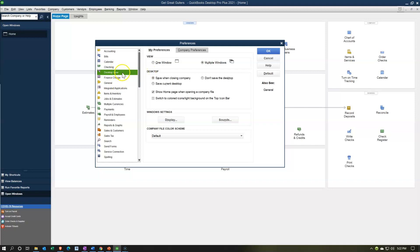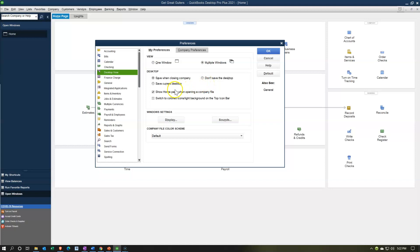In the Desktop View on the left-hand side we have the My Preferences and the Company Preferences tab. We have the view information — view in one window or view in multiple windows. The multiple windows option allows you to open those multiple windows that we can see, and we typically use that open windows item. So I'm going to keep the default there for multiple windows. Then we have the desktop default, which is to save when closing the company.